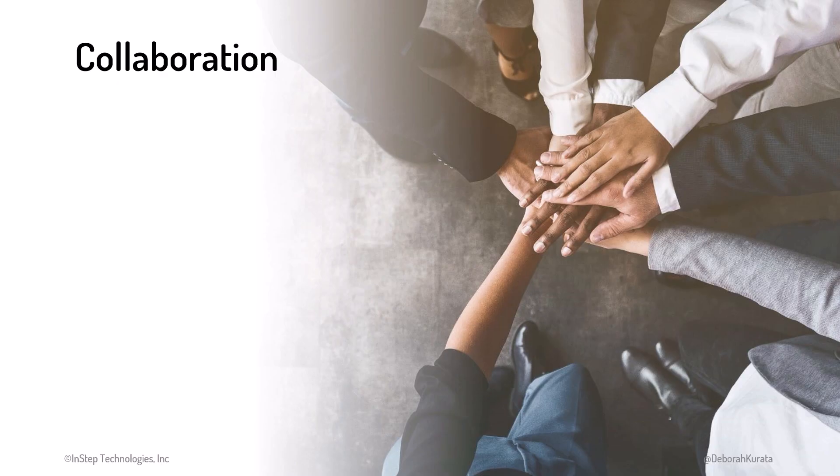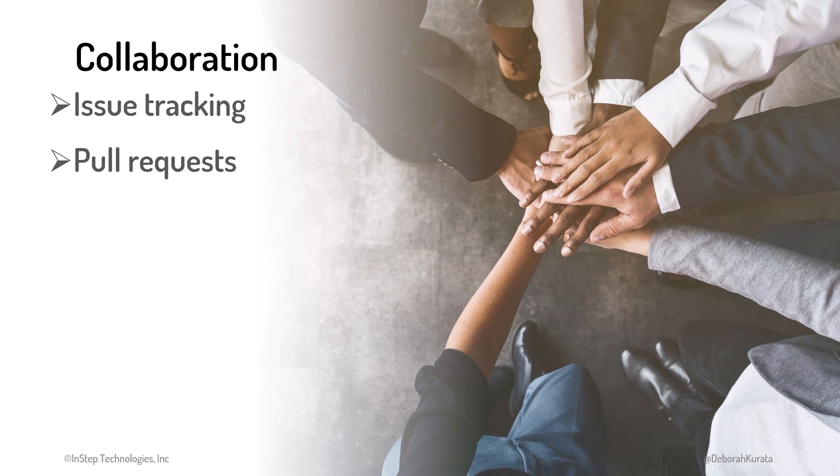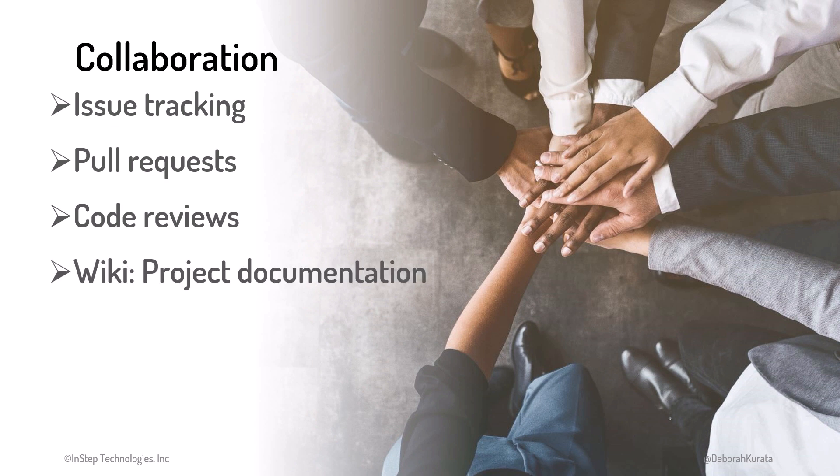Because GitHub is great for working with others, it also has many collaboration features, such as issue tracking to manage feature requests, bugs, and other issues. Pull requests, which are requests to pull code you've changed in a branch into the main branch for the project. Code reviews for feedback on your changes. Wiki for creating project documentation.